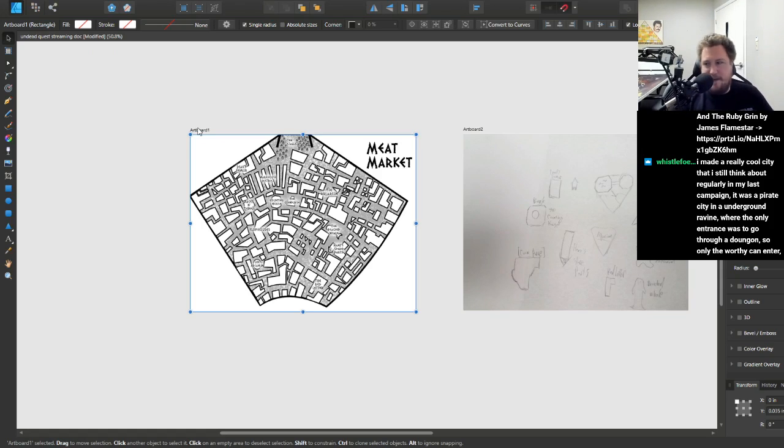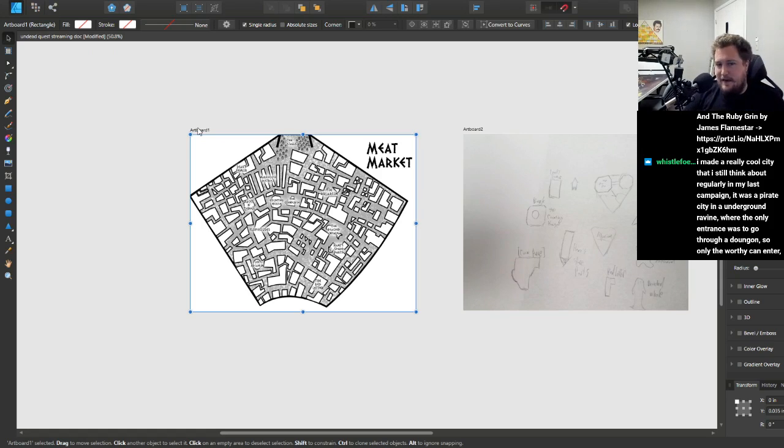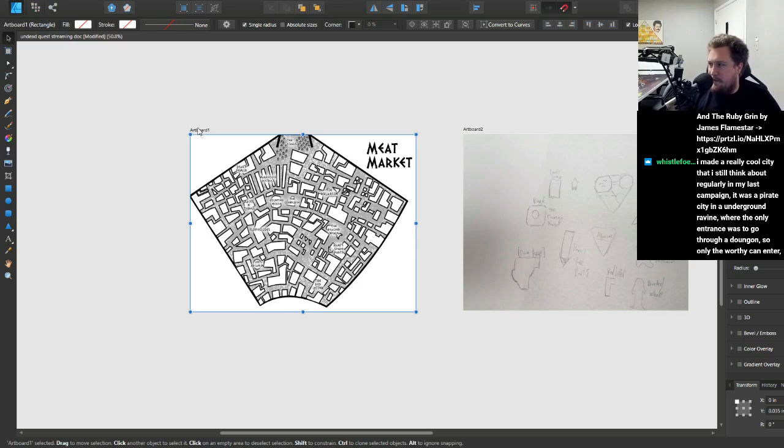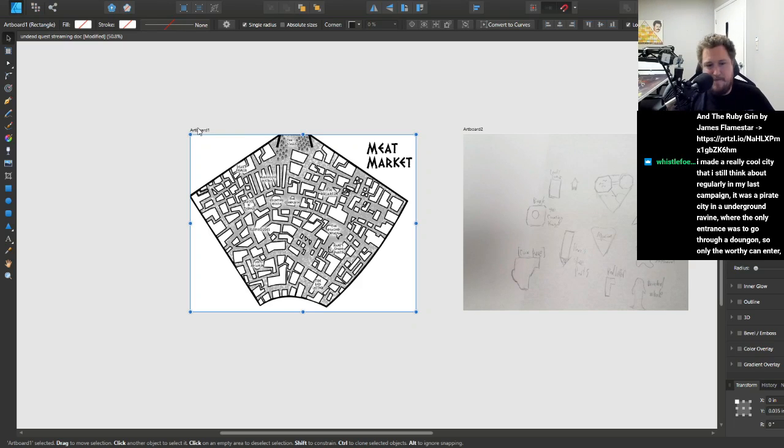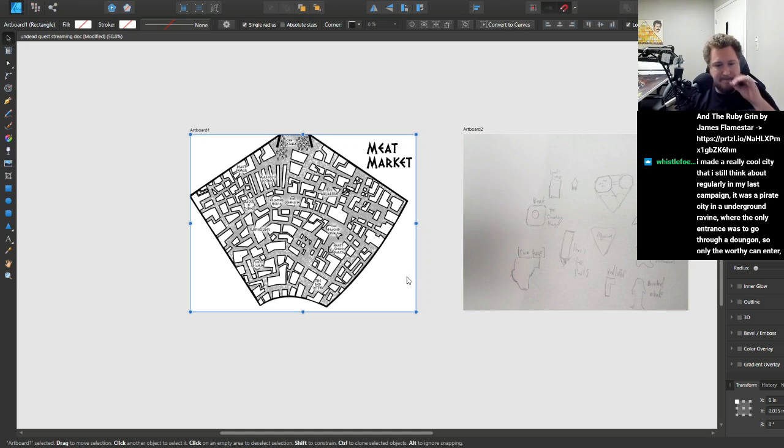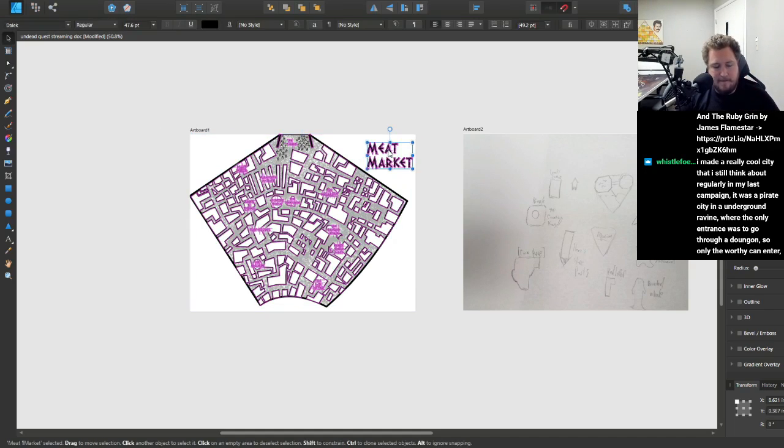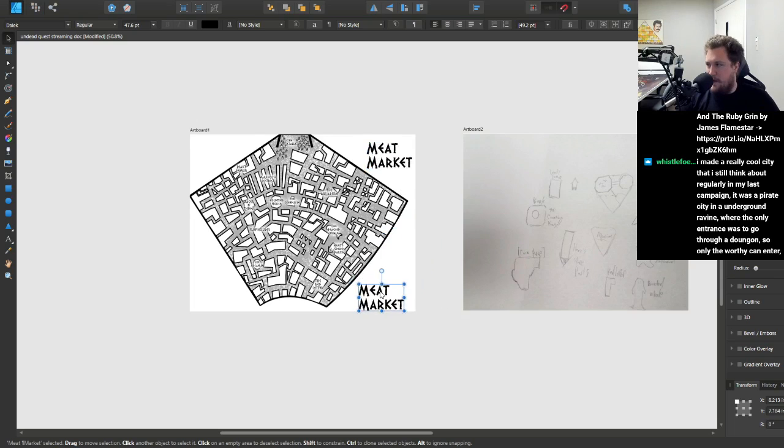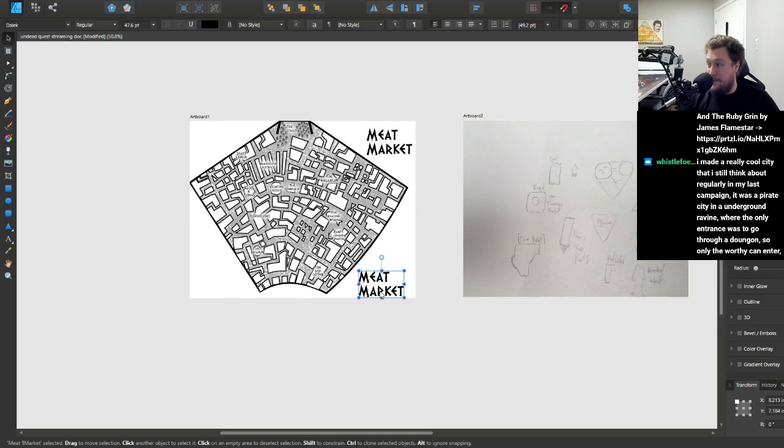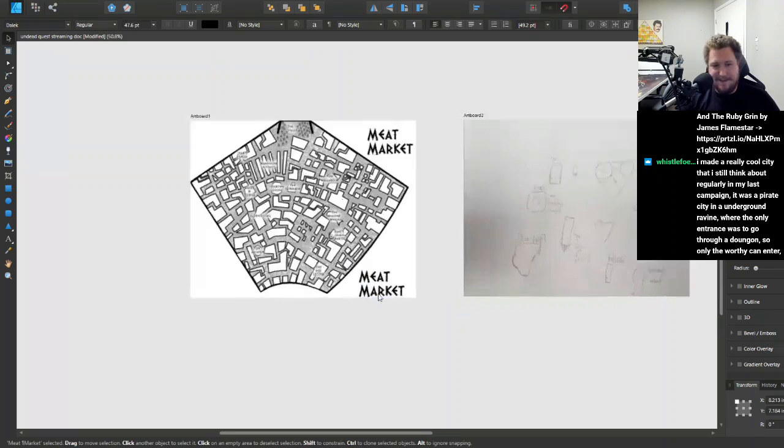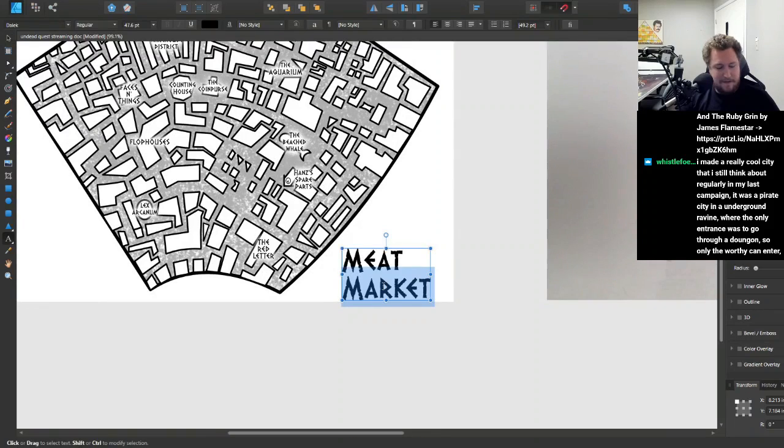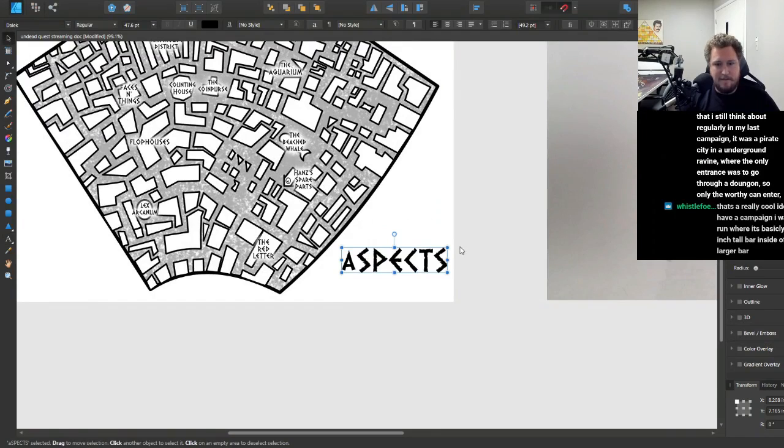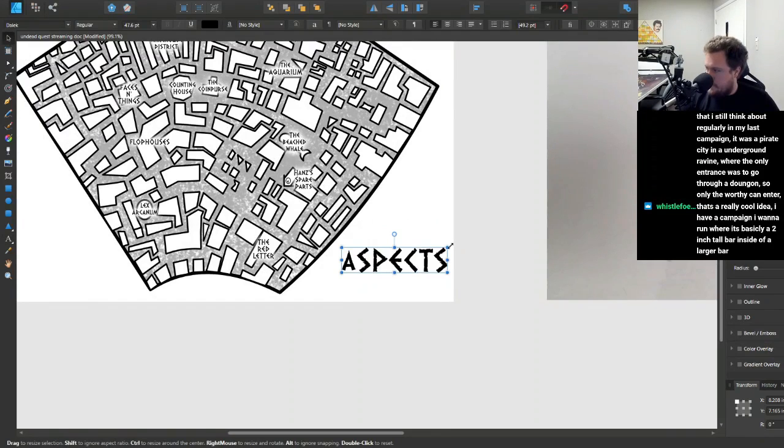Yeah, yeah, this ended up looking pretty okay. I like it. I guess I should come up with some aspects for it. It's Fate. The system I'm running it in is... oh man, Noah, have you ever played Fate? Do you know what Fate is?